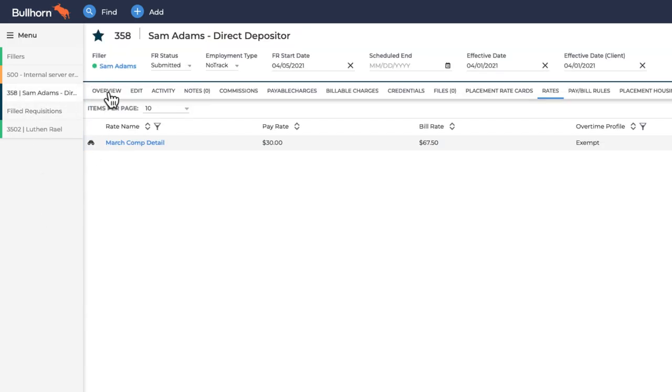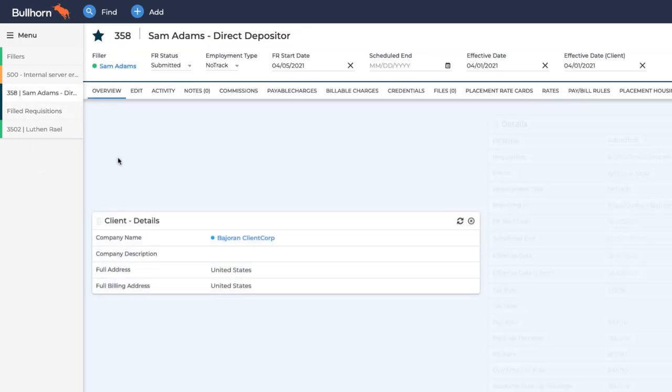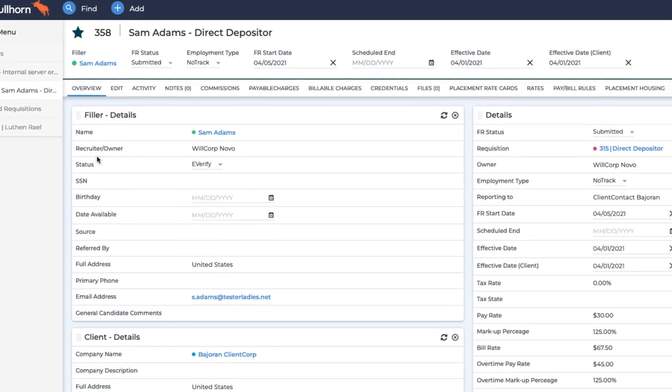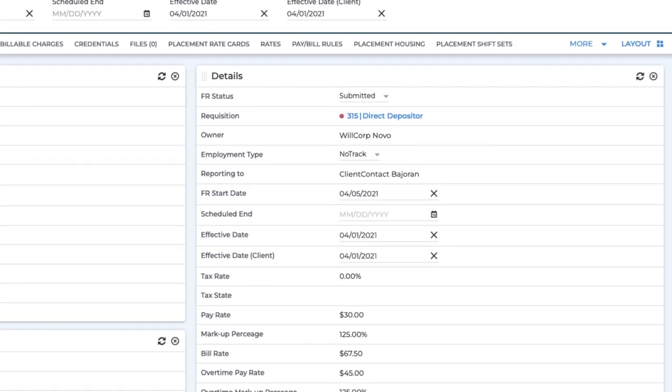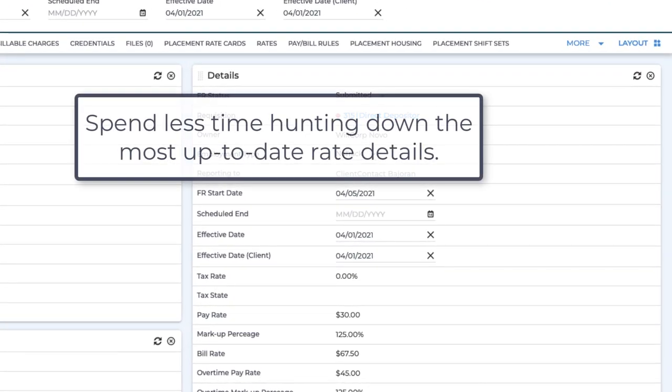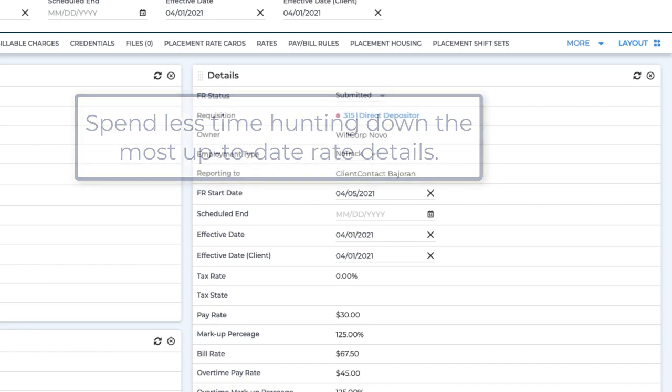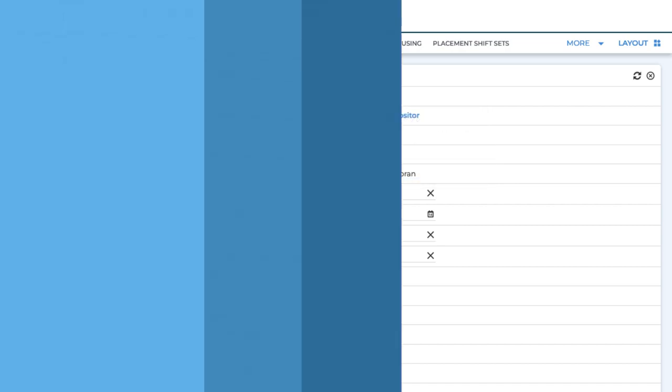The correct info will display on the built-in rate fields for placement and job records on the day that they become effective. Streamlined visibility means you'll spend less time hunting down the most up-to-date rate details.